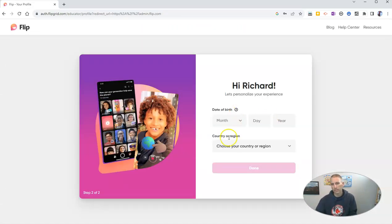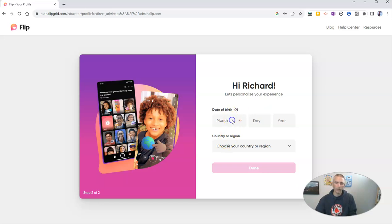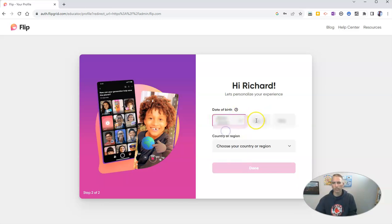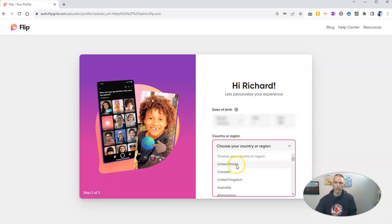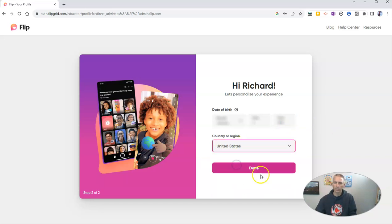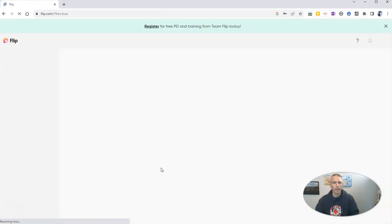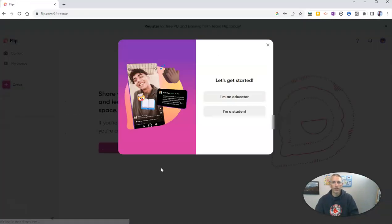And let's set up some information about myself and put in my birth date. And put in where in the world I am. I'm in the United States. And let's go ahead and click done.